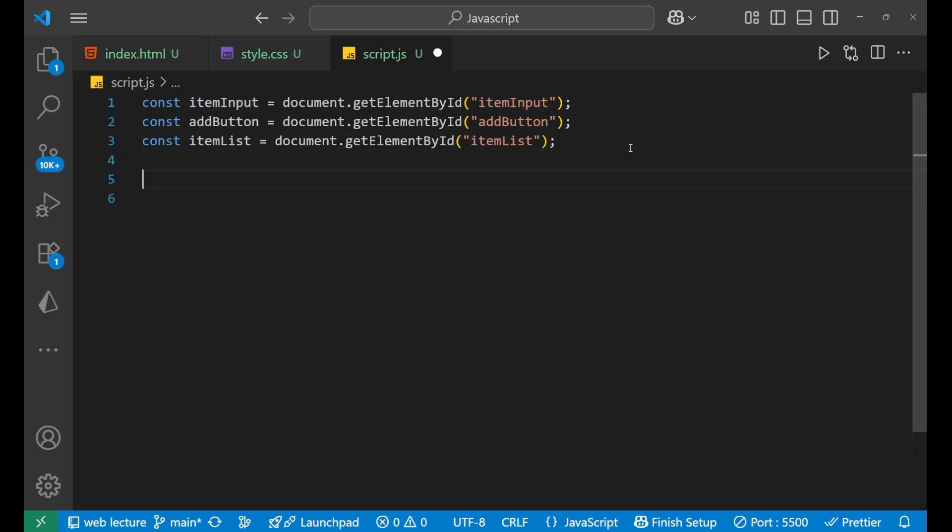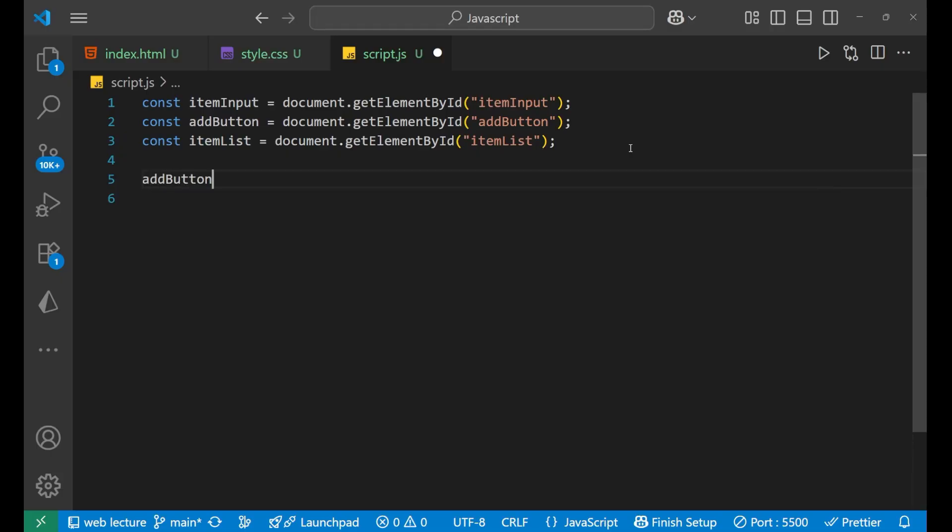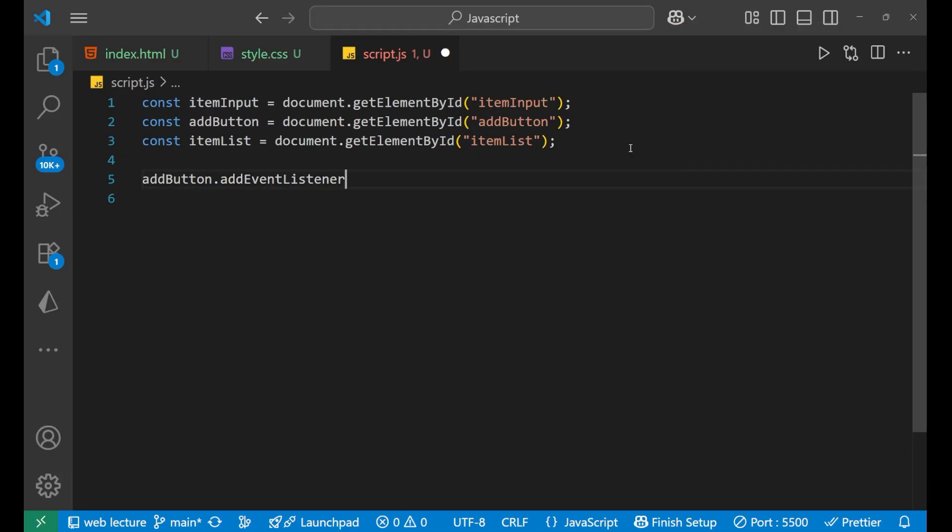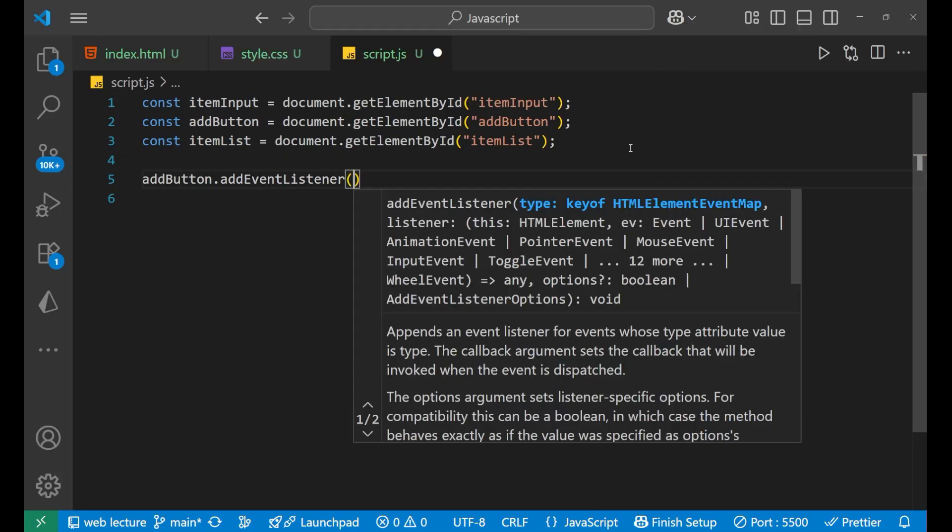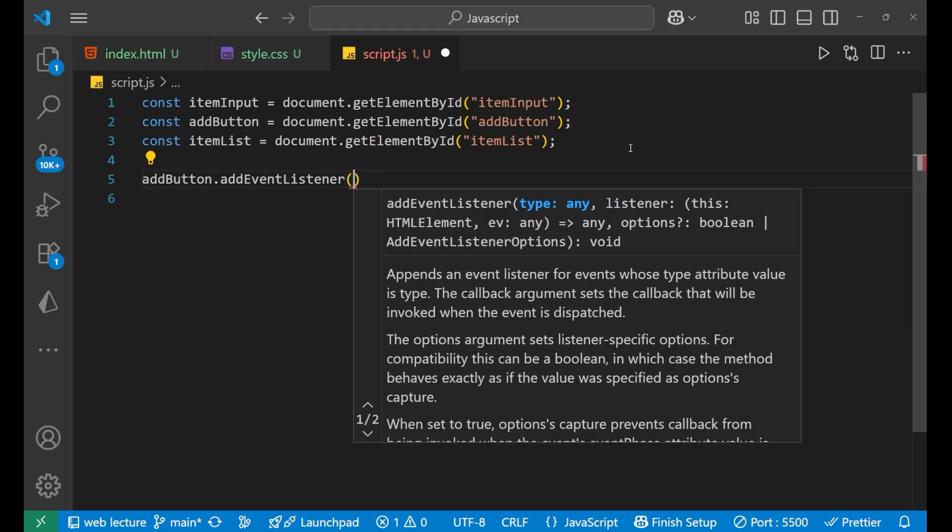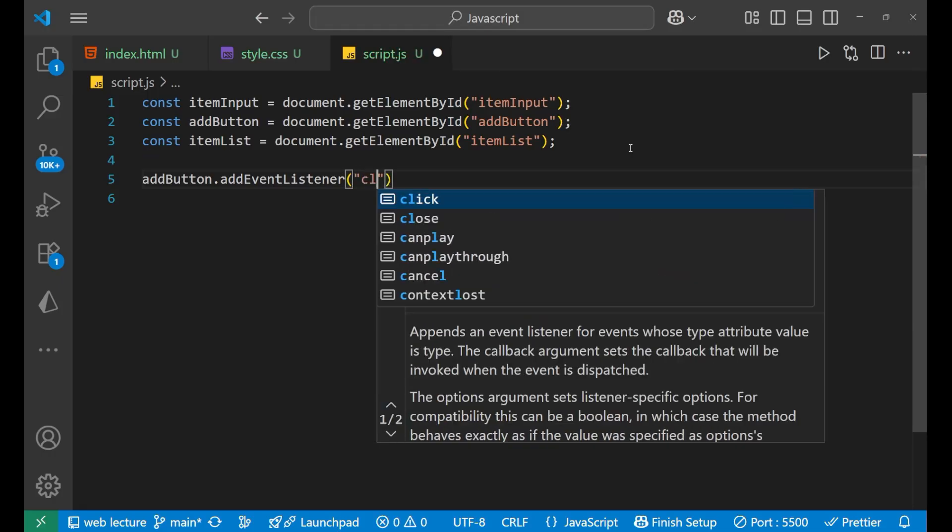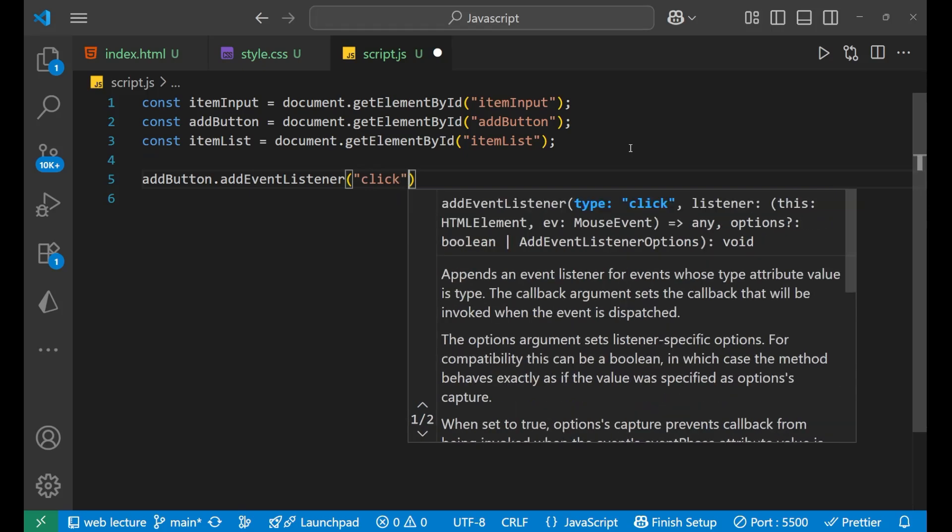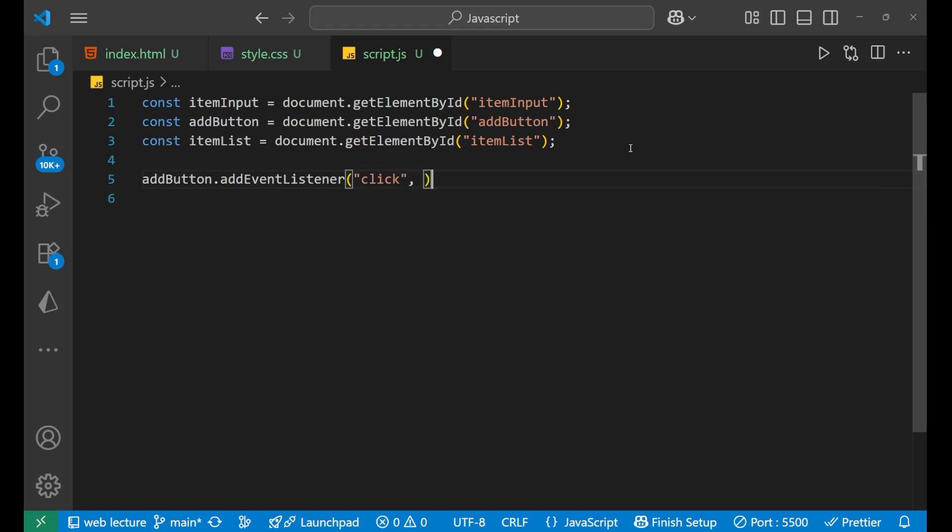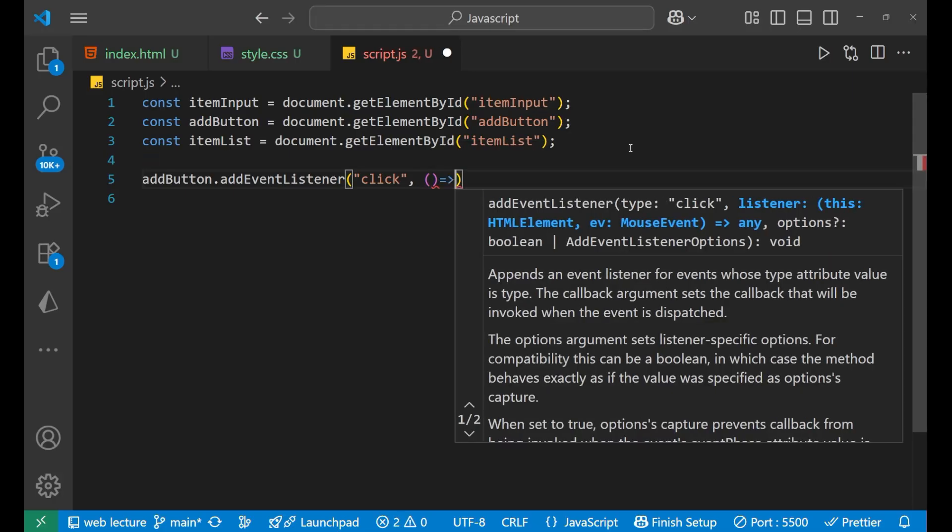Now what we will do, we will do addButton.addEventListener. We will make an event listener to the button, and that particular event is what? Click. We're going to take the click event. After that, what we will do, we will make an arrow function.